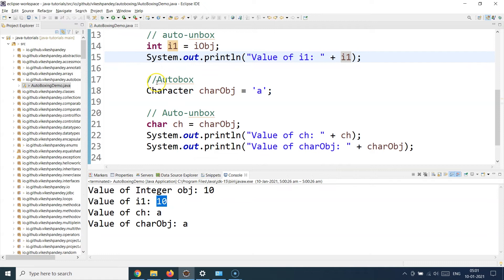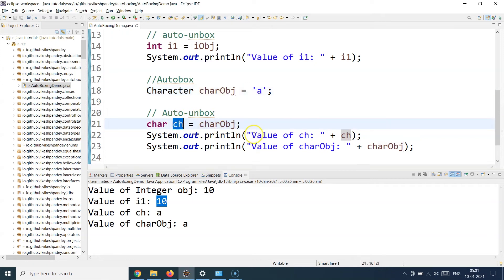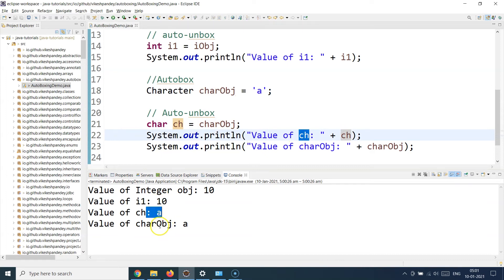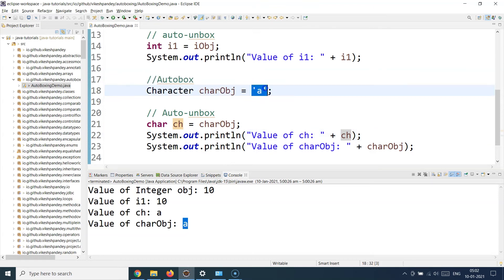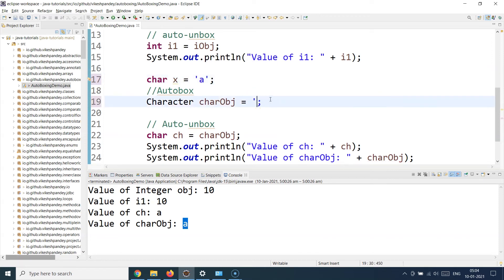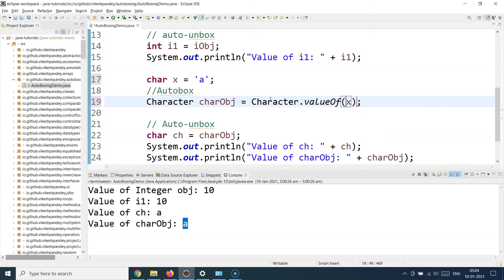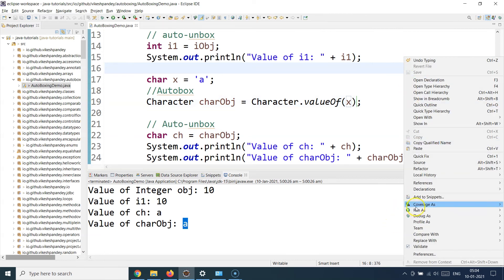Similarly, when we auto box the Character object — I've created a Character object here and then unbox it back into a simple char ch. When I print ch I get the same value, and when I print charObj I again get the same value. Note that you can also write it like: char x = 'a' and then Character.valueOf(x) — this will have the same effect and print the exact same output.